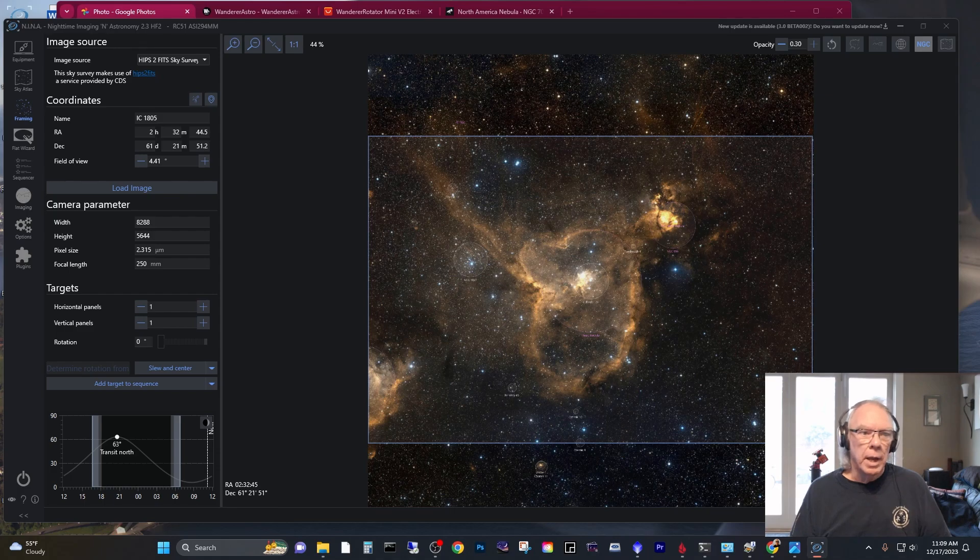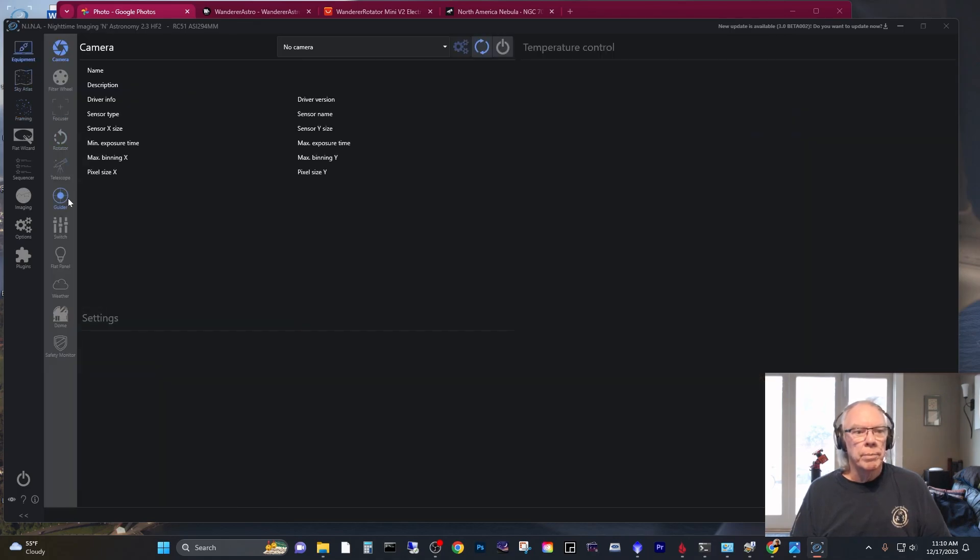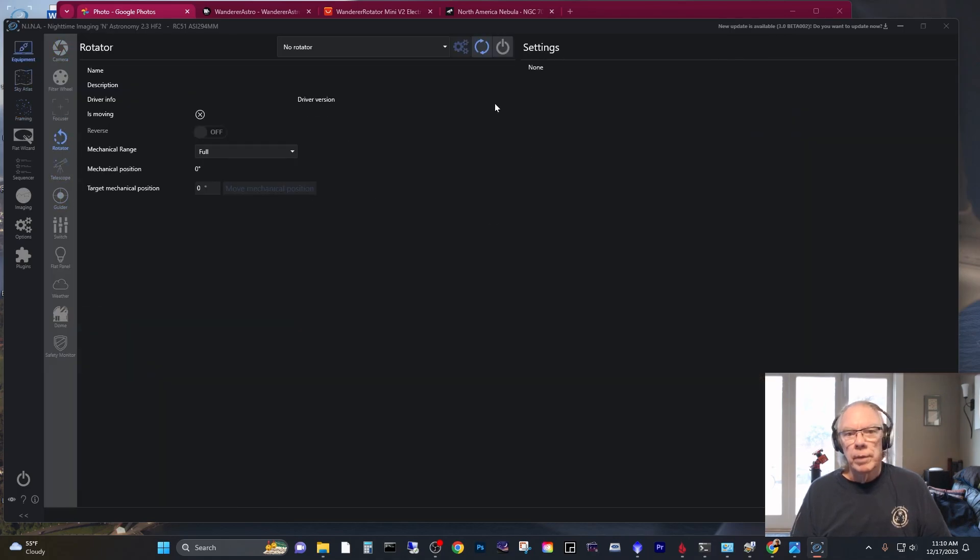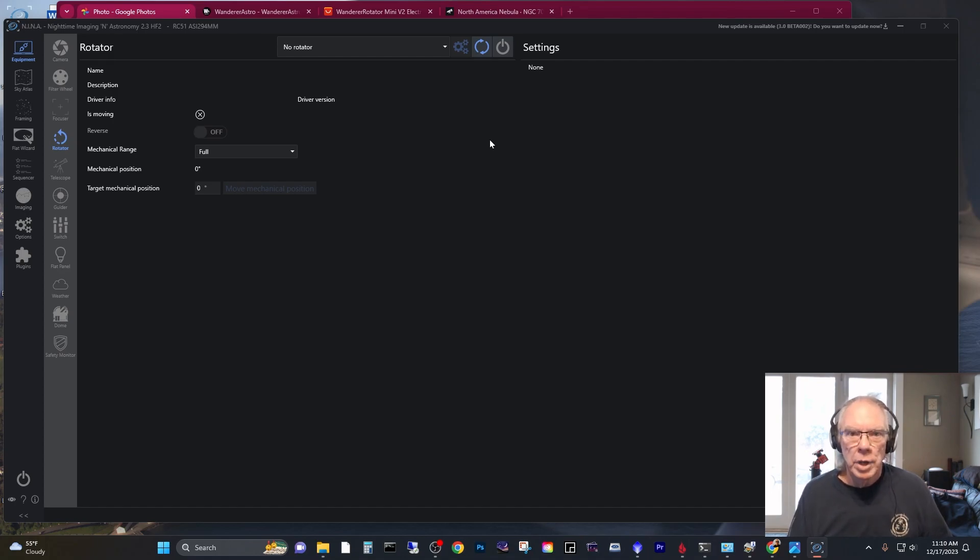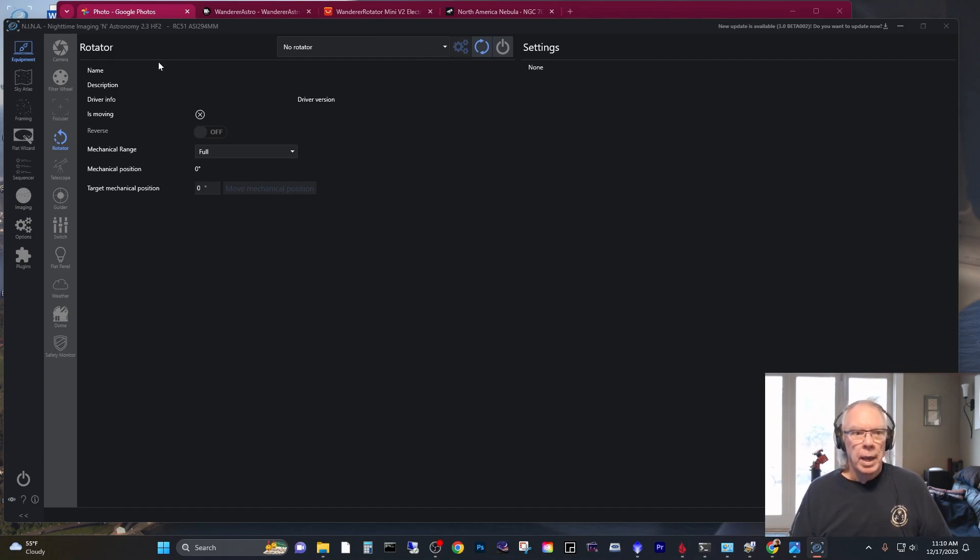And NINA has a facility and equipment of a rotator. I've been using the manual rotator setting up until now. And now I want to use an automatic rotator. And several reasons for doing that.